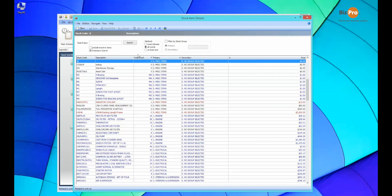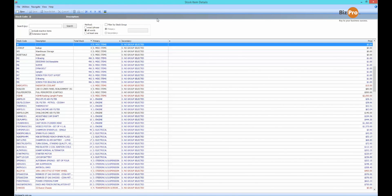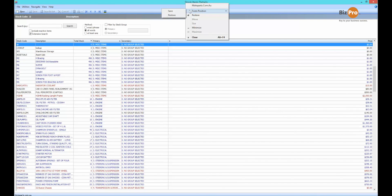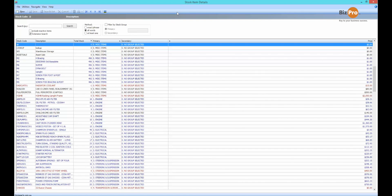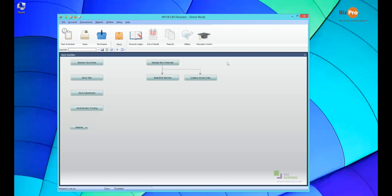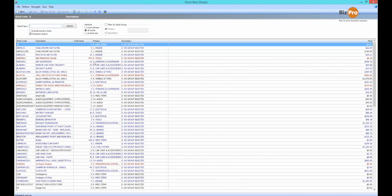The really useful feature on these screens that a lot of people don't know about is the ability to save the form position. That means that if I wanted my stock item detail screen to always come up maximized, I can maximize it, right-click up in the title bar, go to form position and then save. Likewise I could have it over to the left of my screen, on another monitor, whatever you like. If I close this now and go back to my stock item search you'll see it comes up maximized just like I left it.